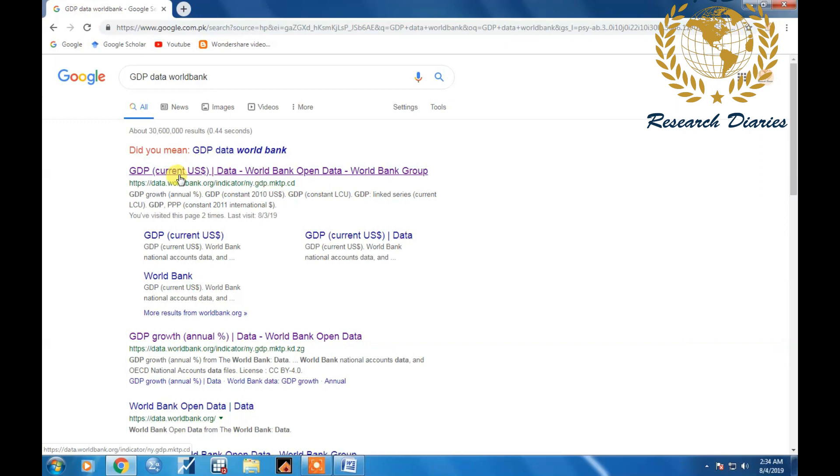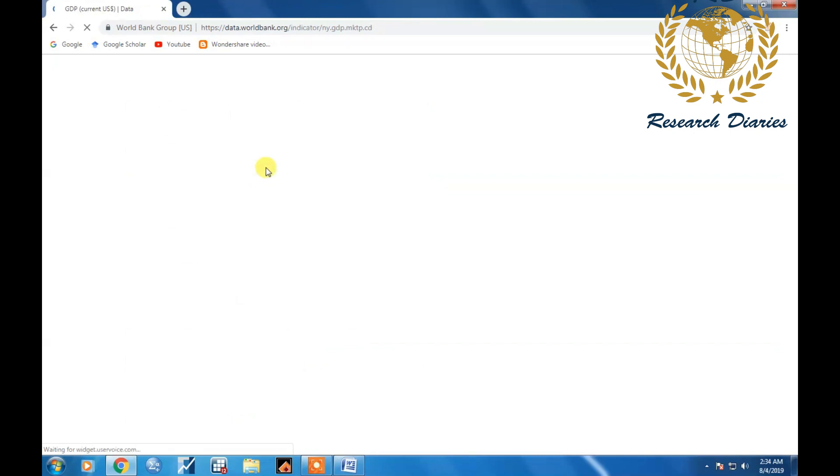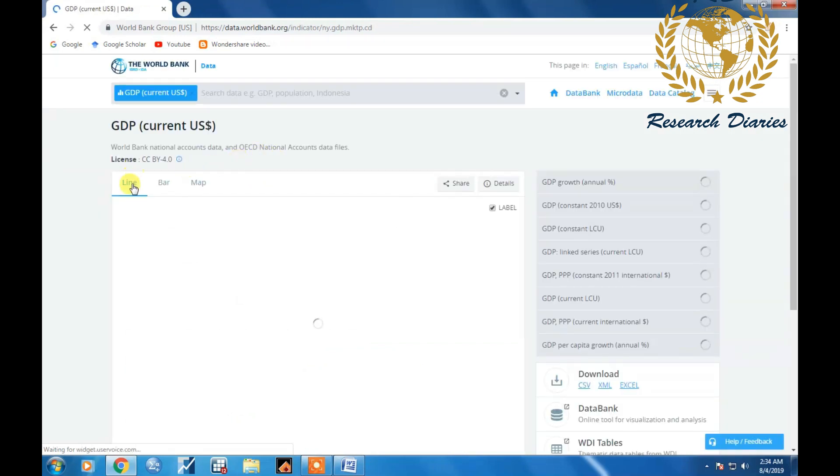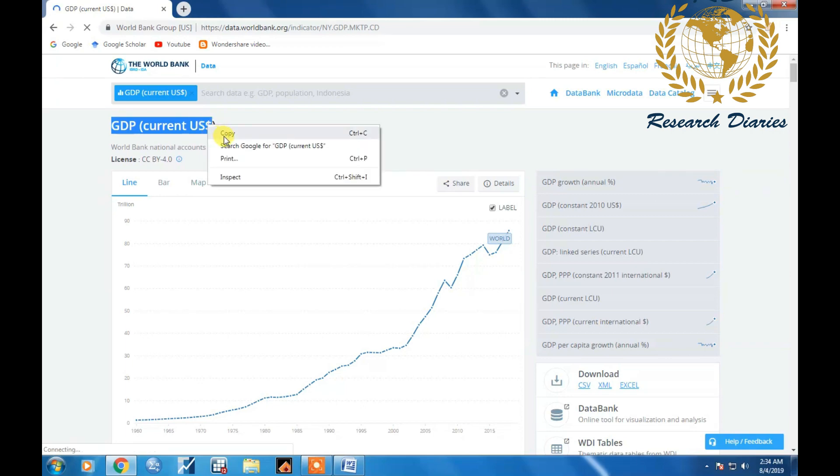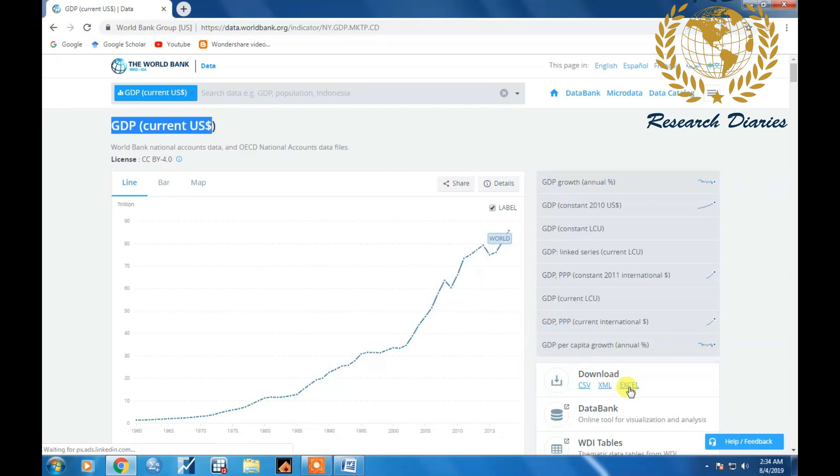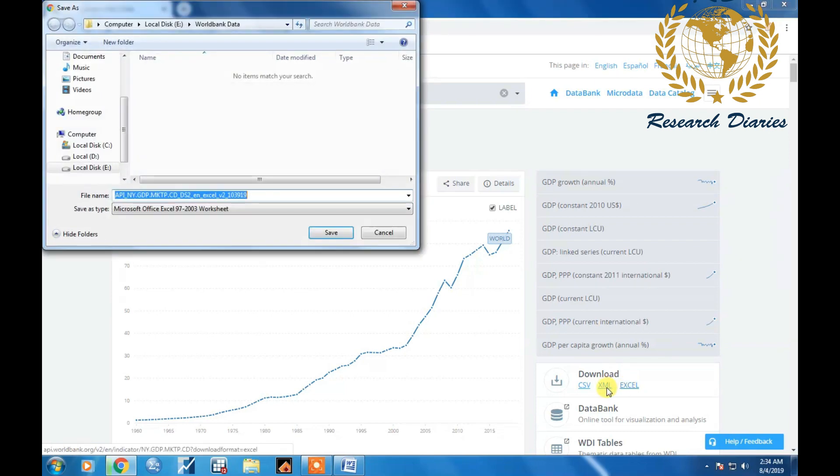Now open this, copy the whole text and click on download as Excel.